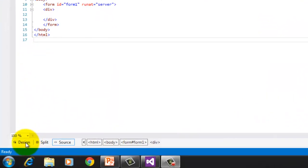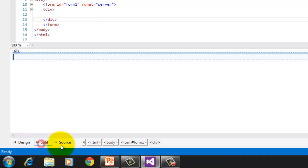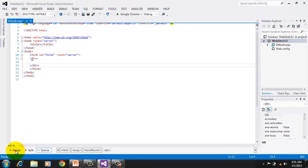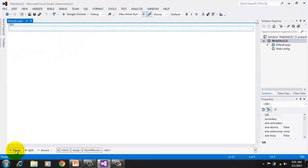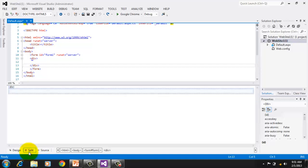Notice the three tabs below, Design, Split, and Source. We can create our website or web form by dragging components in the design, or by coding in the source. Split allows us to view both, so let's try using the Split view, and click the Split tab.